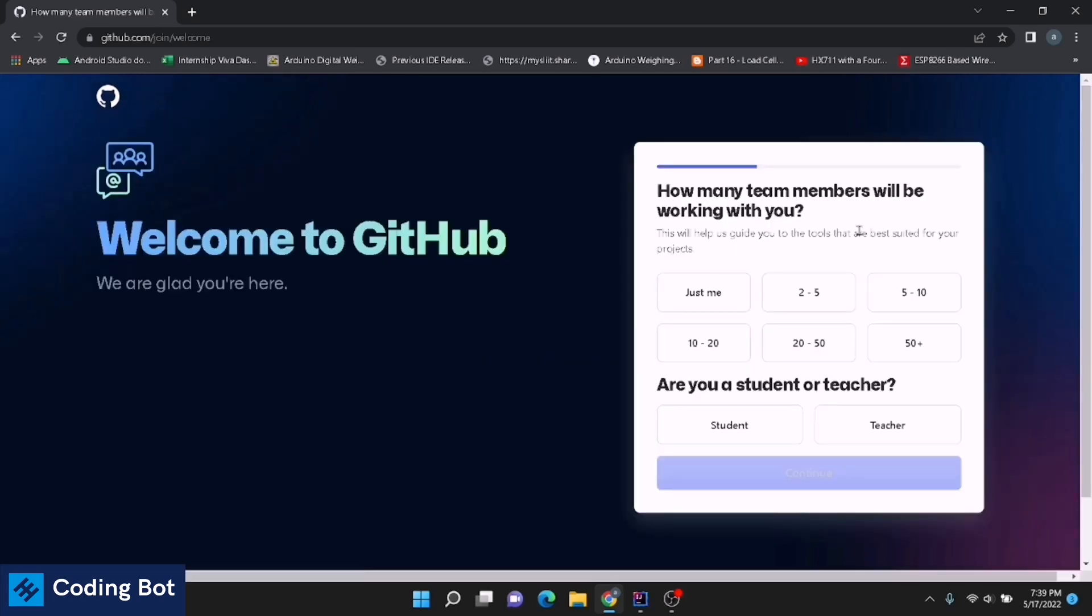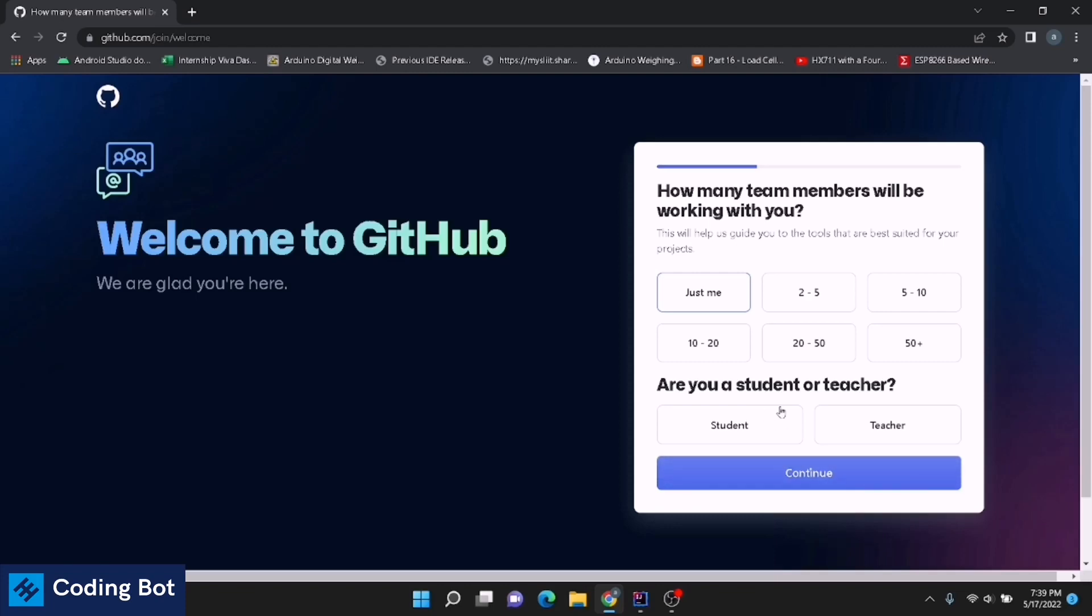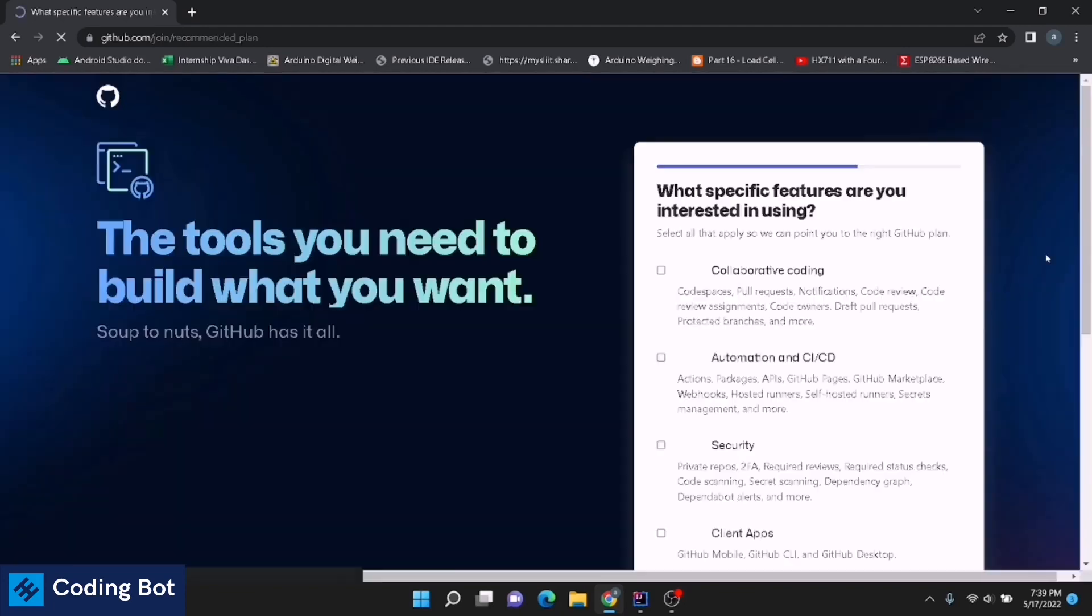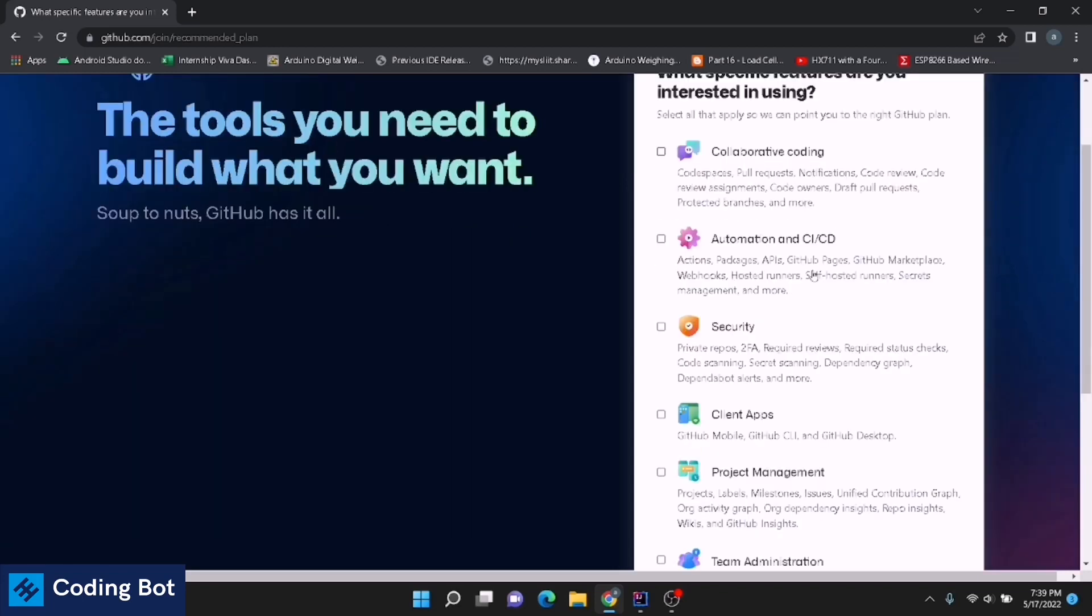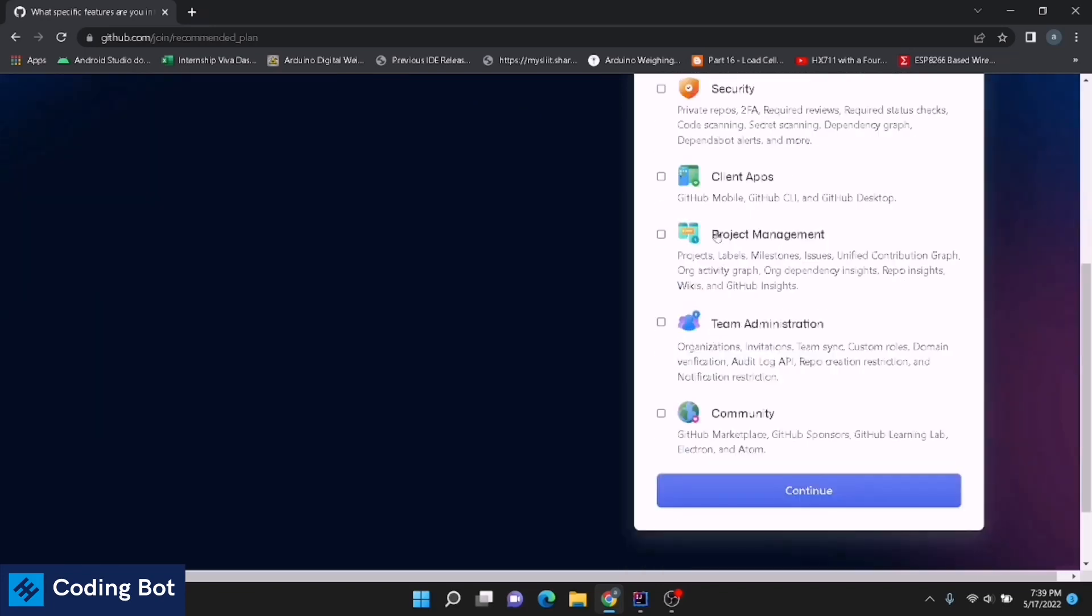After entering the launch code and continue, you are coming to this page. It is asking how many team members will be working with you - just me, 2 to 5, 5 to 10. You can enter your selection. I am clicking just me. Are you student or teacher? You have to enter student or teacher. I'm a teacher. What specific features are you interested in? You see collaborative coding. Select the options you are going to select - client apps, management, community. Continue.